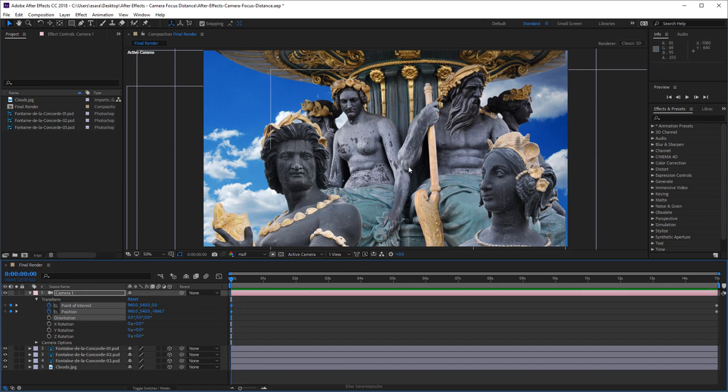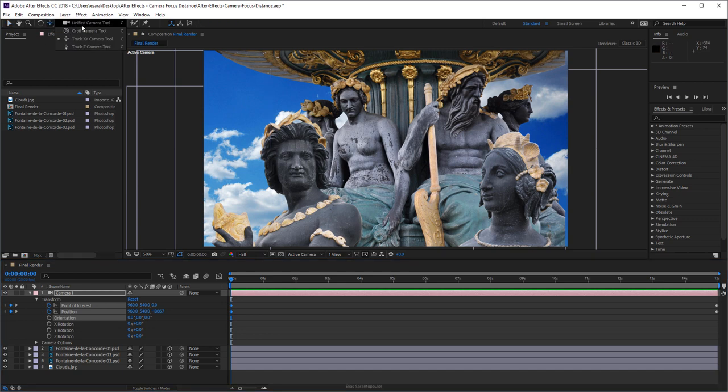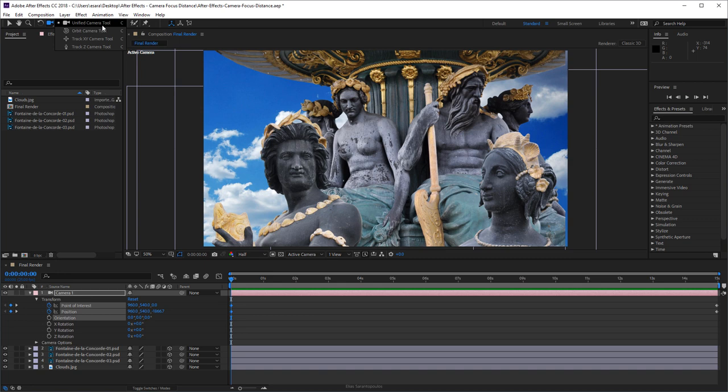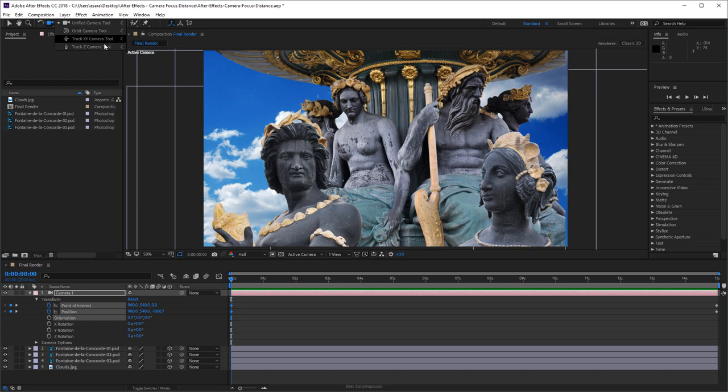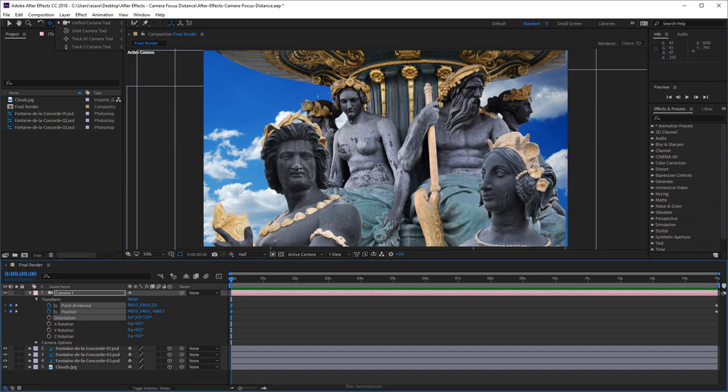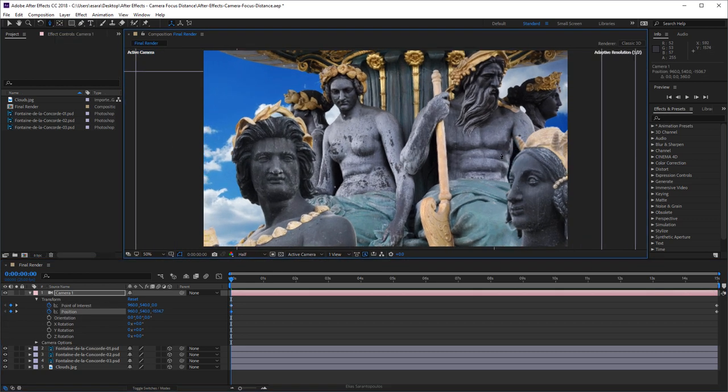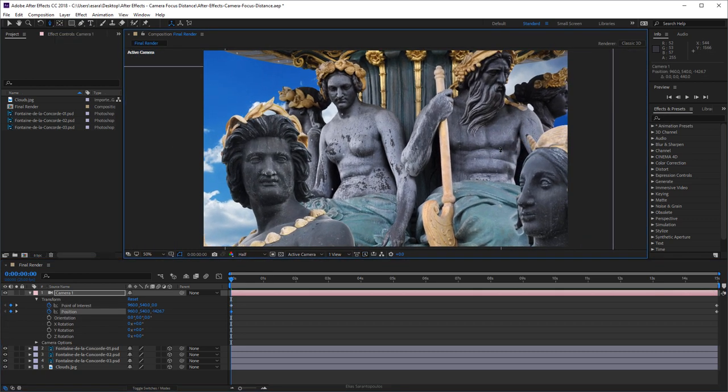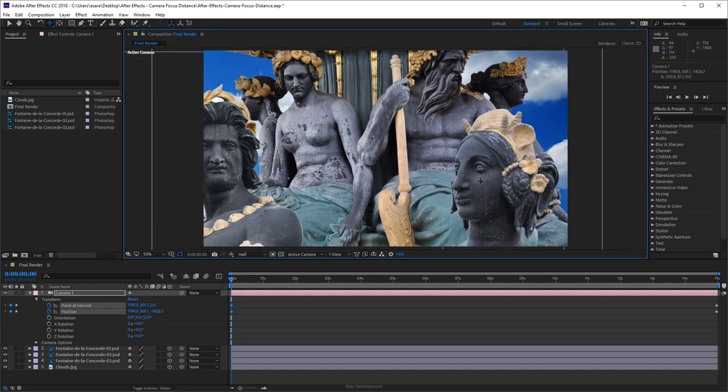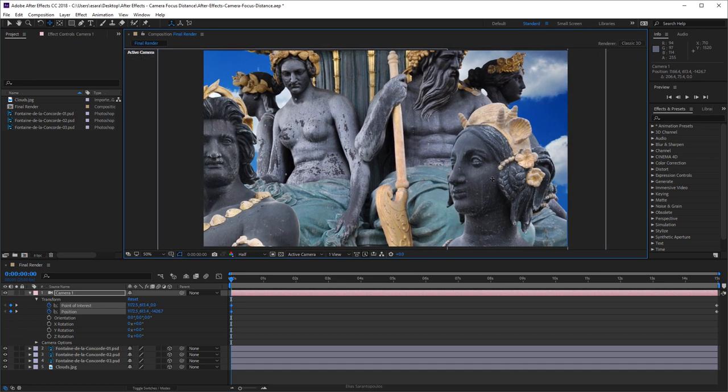Your camera tools are right here on the top and they start with the Unified Camera Tool, then it goes to the Orbit, Track XY, and Track Z, and you do this by using the letter C to jump to the next camera tool. That's what I will be using throughout setting up camera movements and alternating between camera tools. I'm going to focus on this statue here, the lady statue. I'm going to use the Z and then the X and Y. I mostly use those to be honest with you.